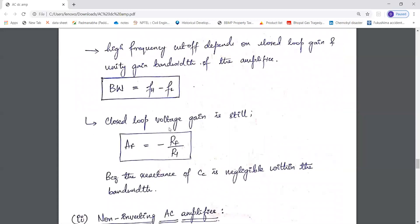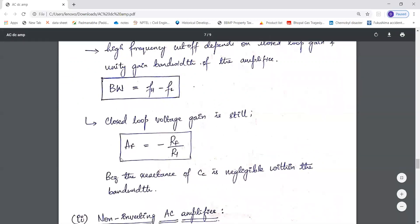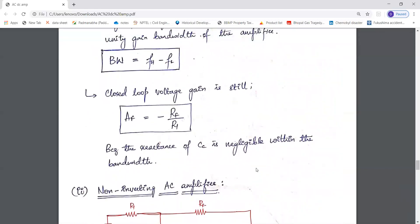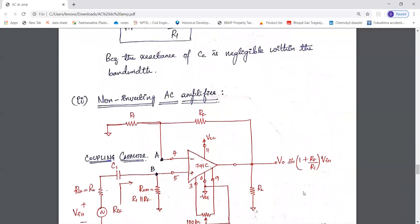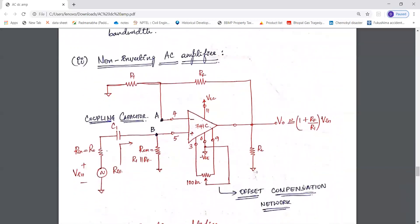The closed-loop gain will not change because the reactance of the coupling capacitor is negligible within the bandwidth considered. Therefore the closed-loop gain AF remains equal to −RF/R1.